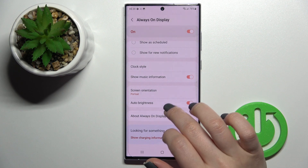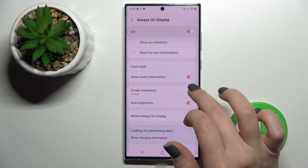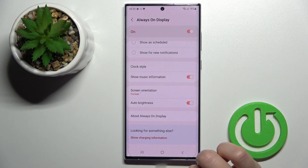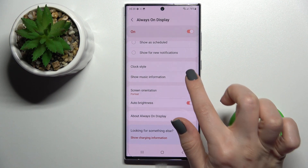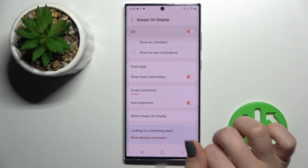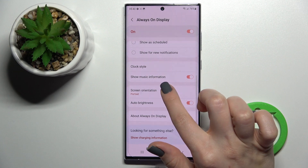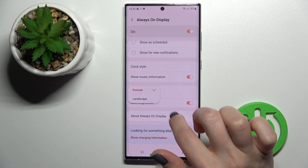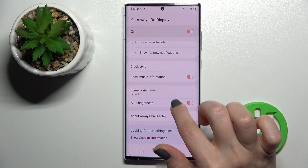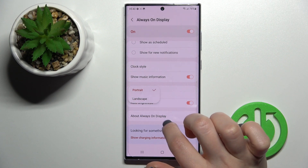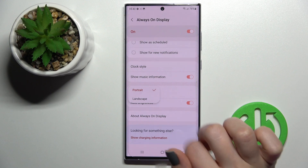Also here we can show music information — just turn on or turn off the music info. We can also change the screen orientation from portrait to landscape.